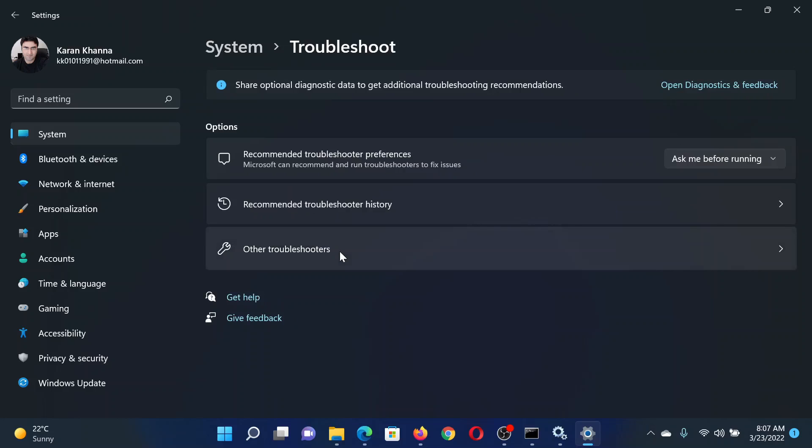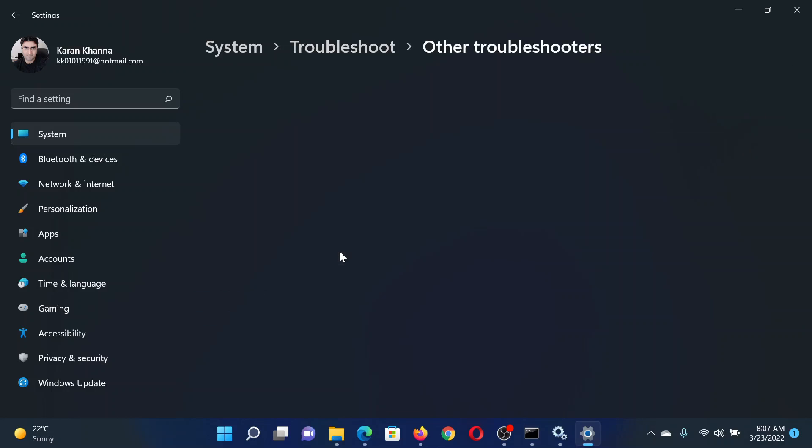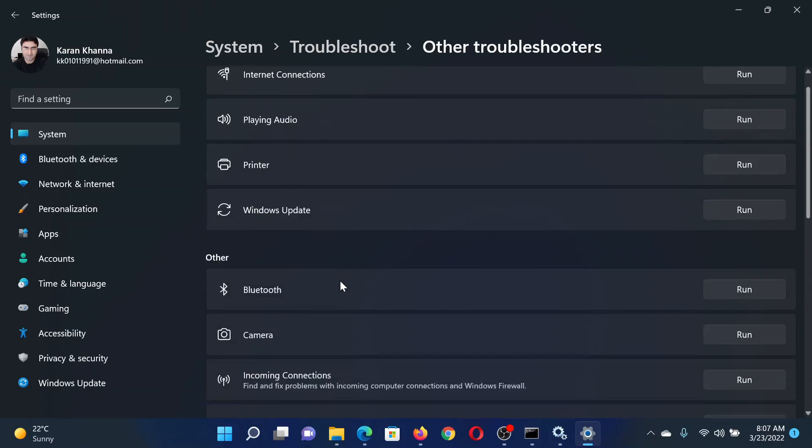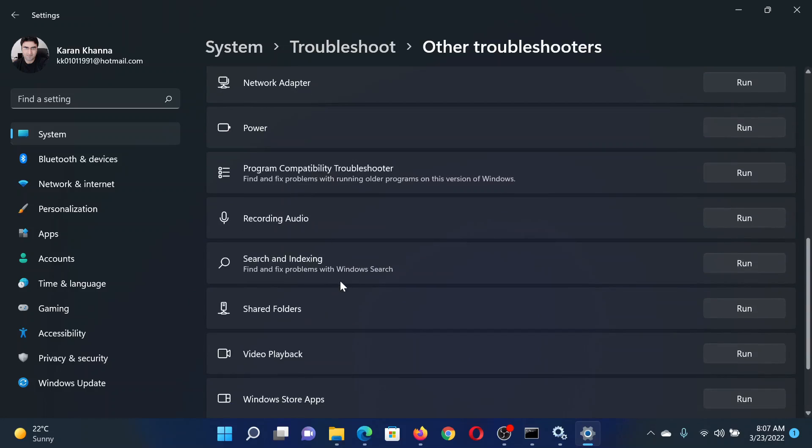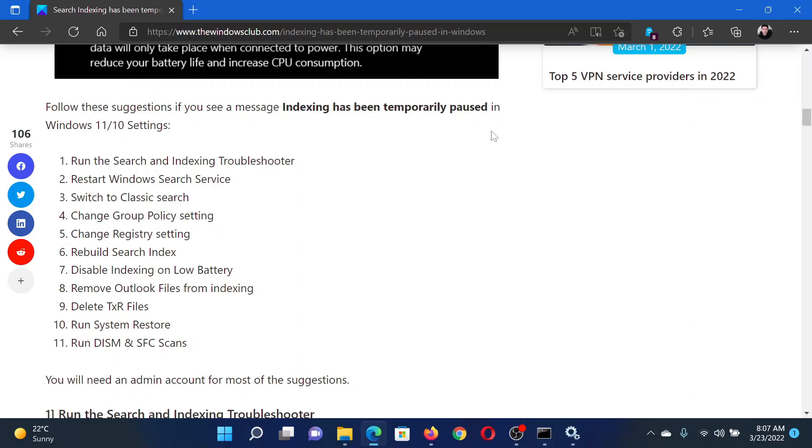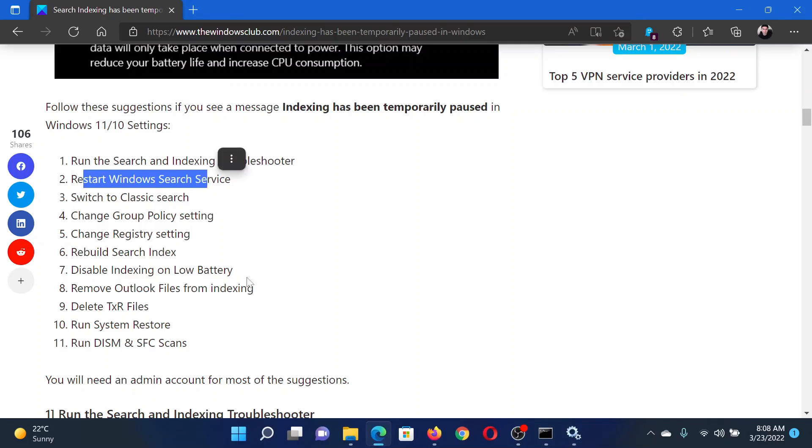Click on it, now select Other Troubleshooters, scroll down to the Search and Indexing troubleshooter, and click on Run corresponding to it. The next solution is to restart the Windows Search service.